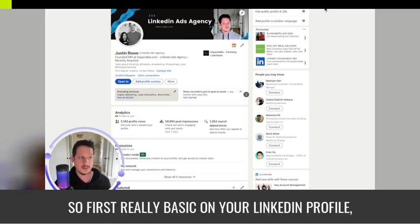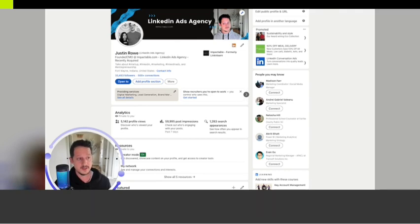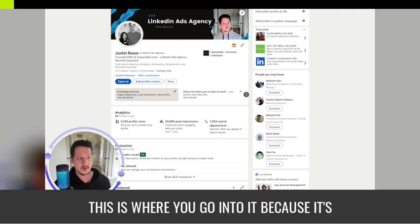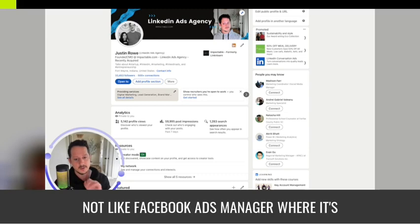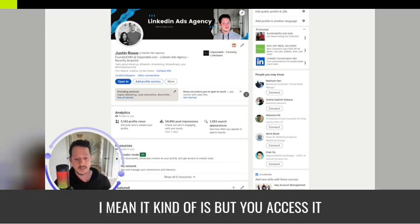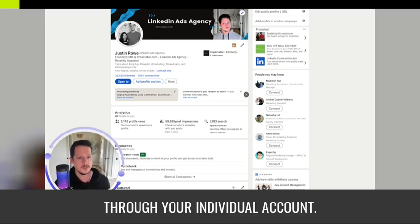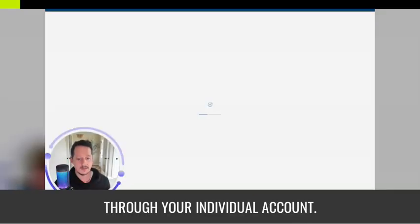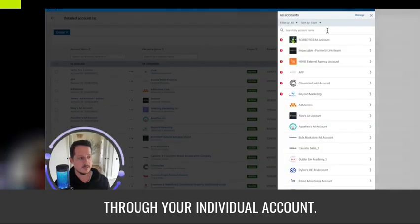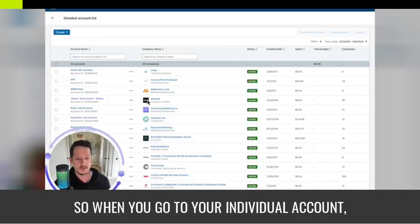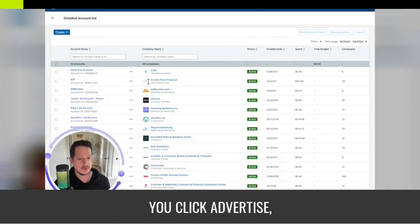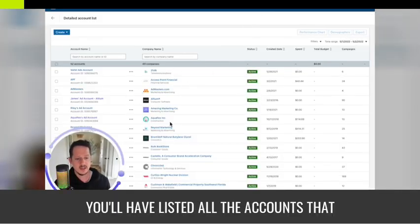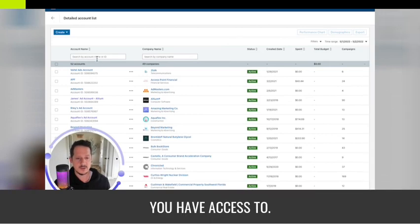On your LinkedIn profile, this is where you access it — it's not like Facebook Ads Manager where it's a completely separate entity. You access it through your individual account. When you go to your individual account and click Advertise, you'll have listed all the accounts that you have access to.